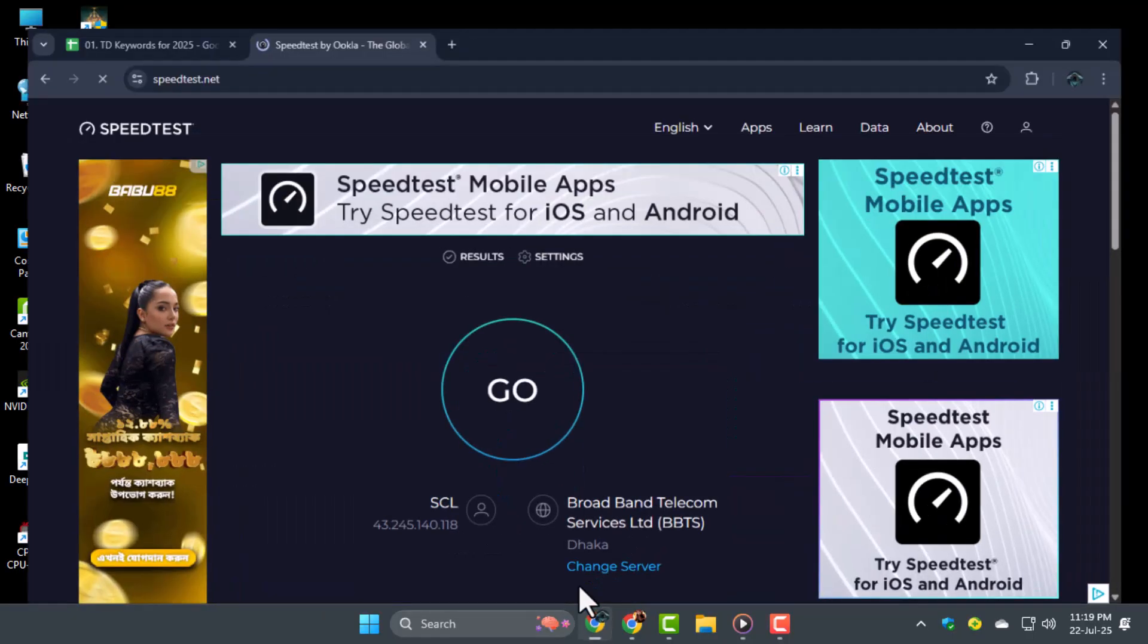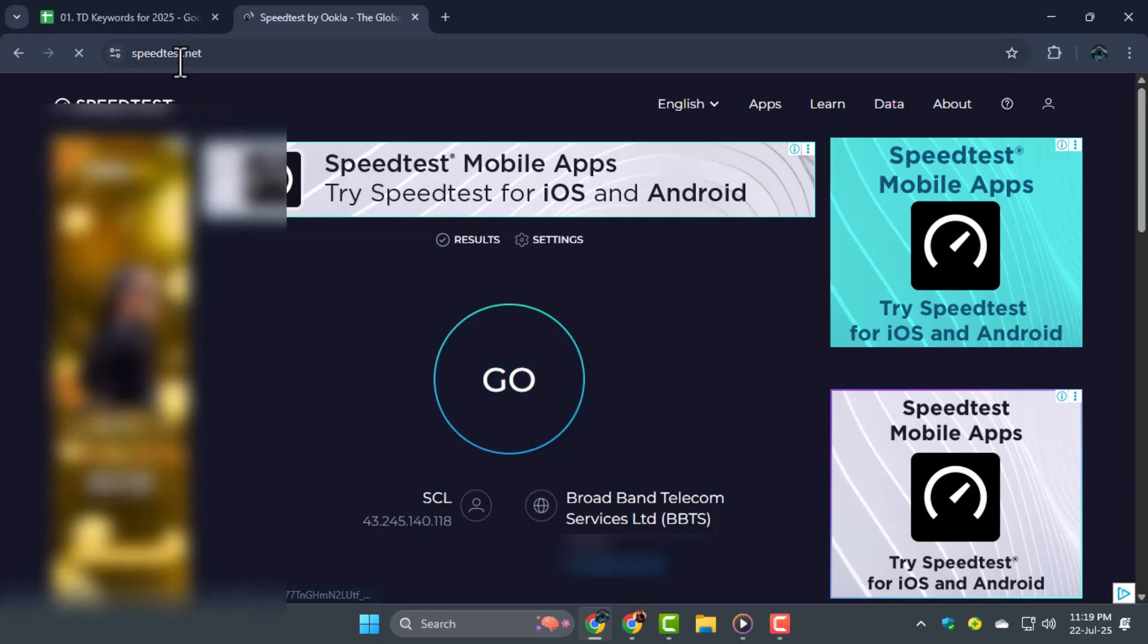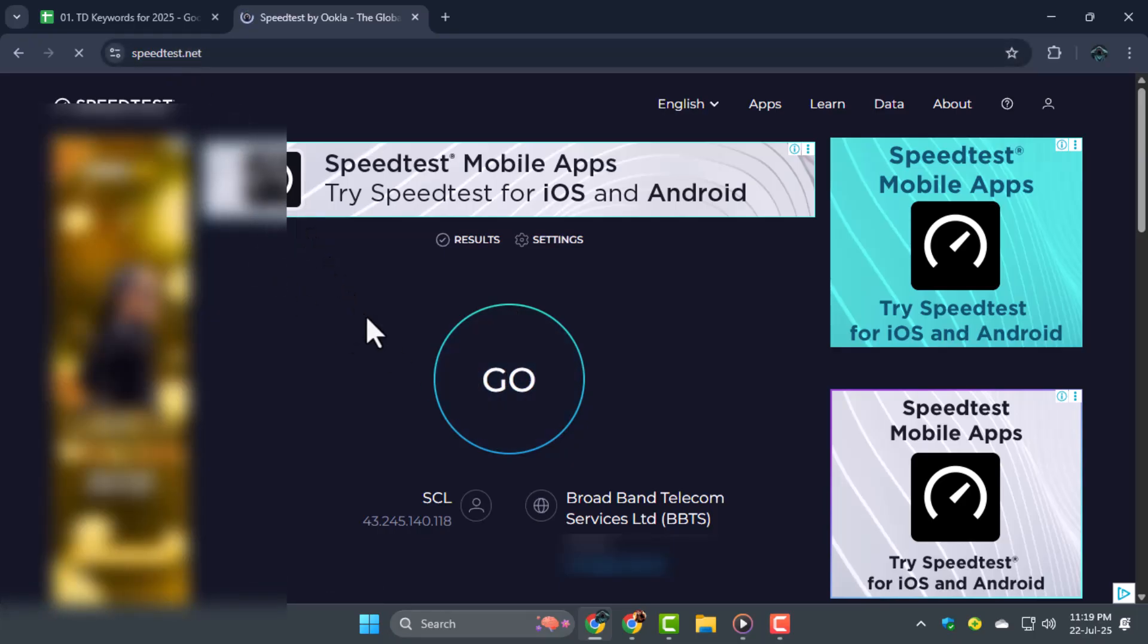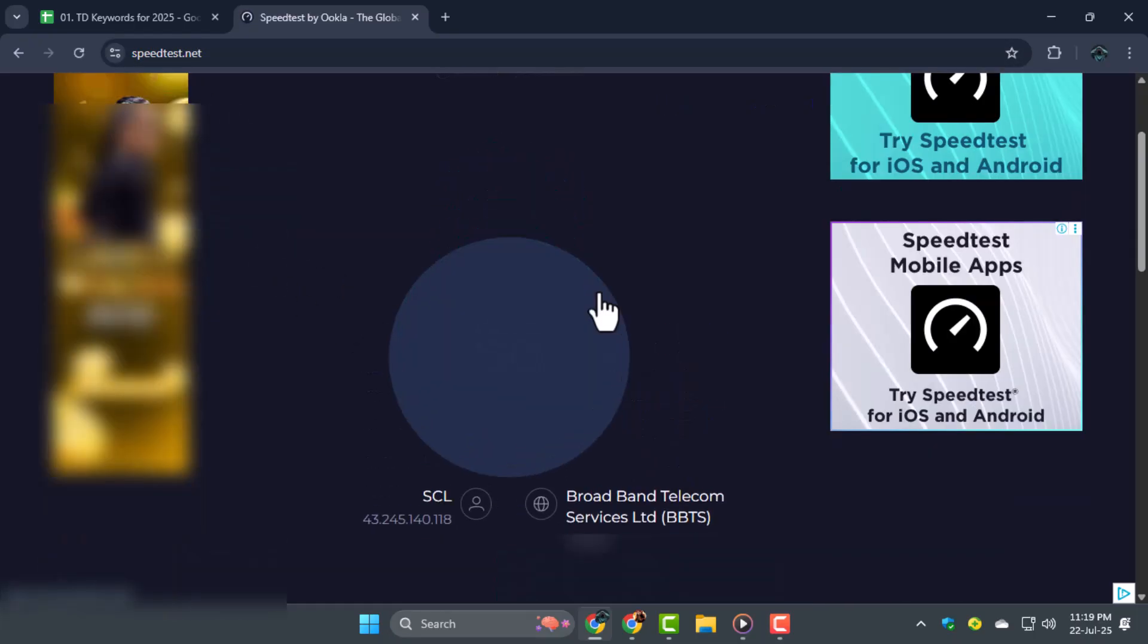Step 1. Test your internet speed and ping. Open your browser and go to speedtest.net, then click Go to start the test.